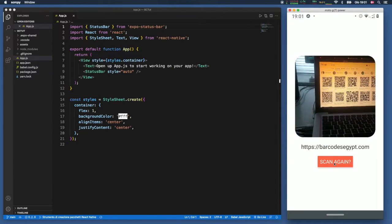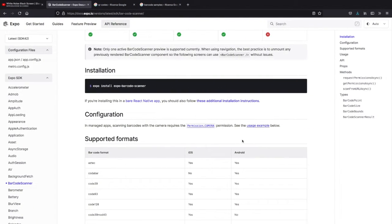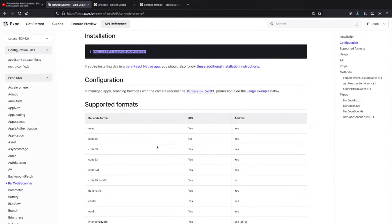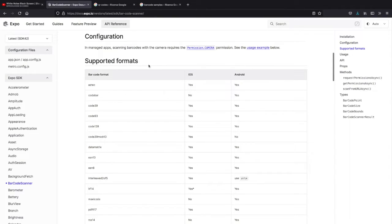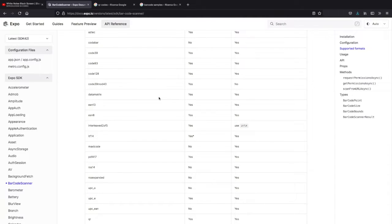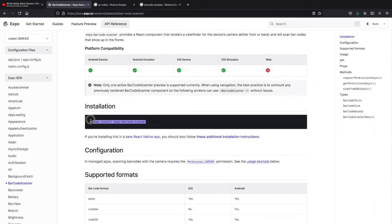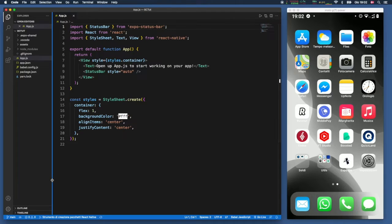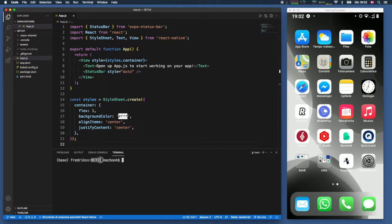The first thing we're going to do is use the expo install command because we need to install the expo barcode scanner. I'll leave the documentation page in the description below because it tells you all of the supported barcode formats including QR codes. The key command is `expo install expo-barcode-scanner`. We'll copy that and inside our project — a fresh blank template — we can open the terminal.